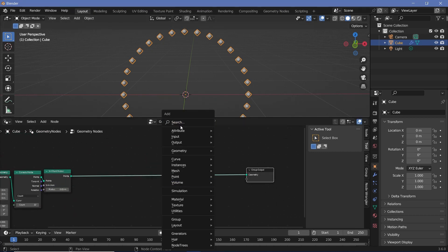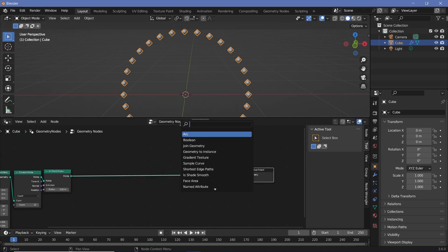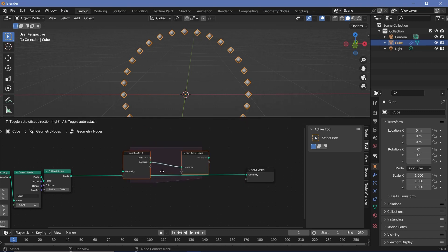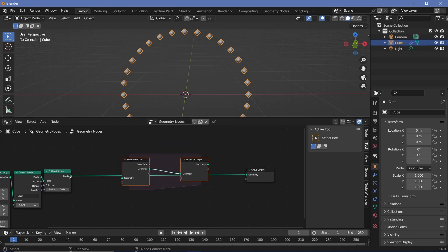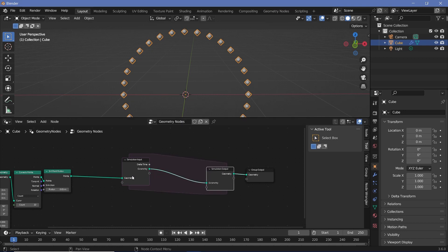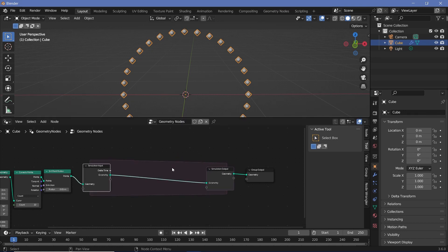Let's press Shift+A and search for a Simulation Zone. We'll take the point data, plug it into the simulation input, and take the output from the simulation output and plug it into the group output. Everything that happens within the simulation zone will repeat every single frame.